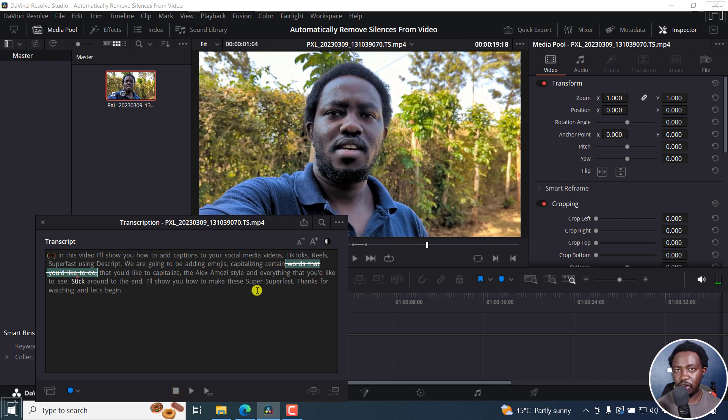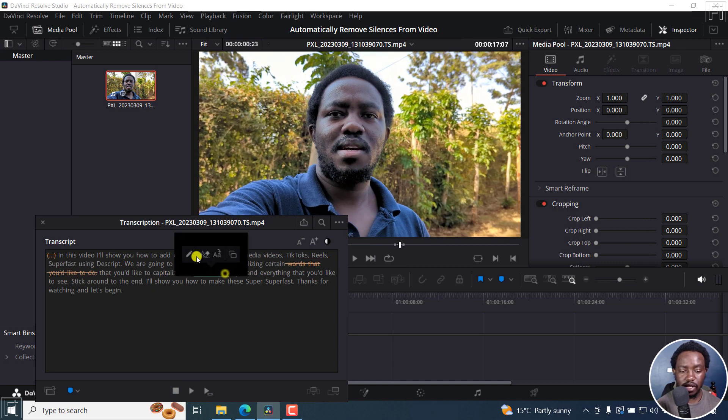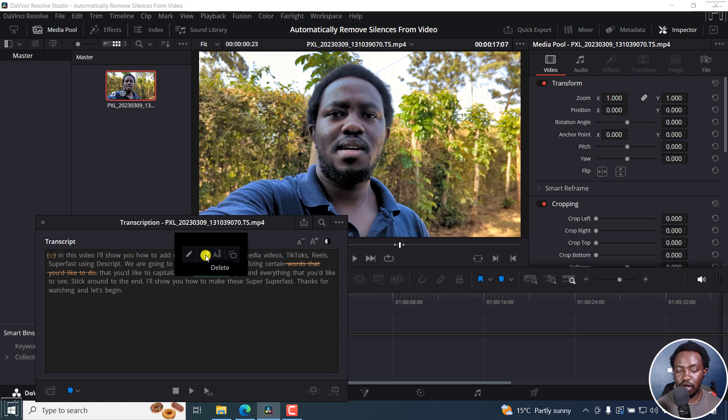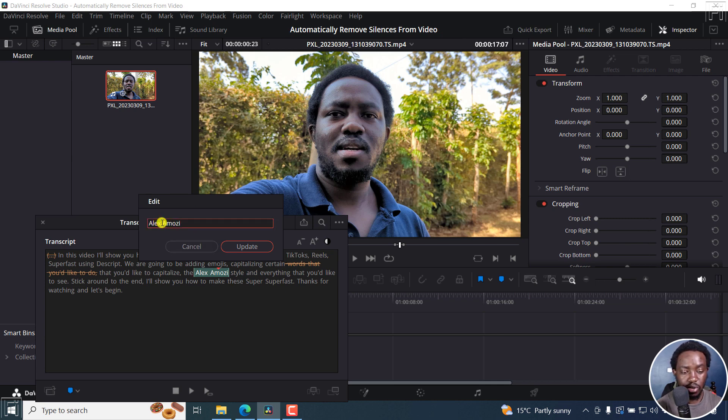Now something else you can do is highlight some text, then right-click on it and click on the edit button. Then you have delete, we also have copy. Let's click on edit and you get a pop-up here. You can change that particular name to the correct name that you want, right there.